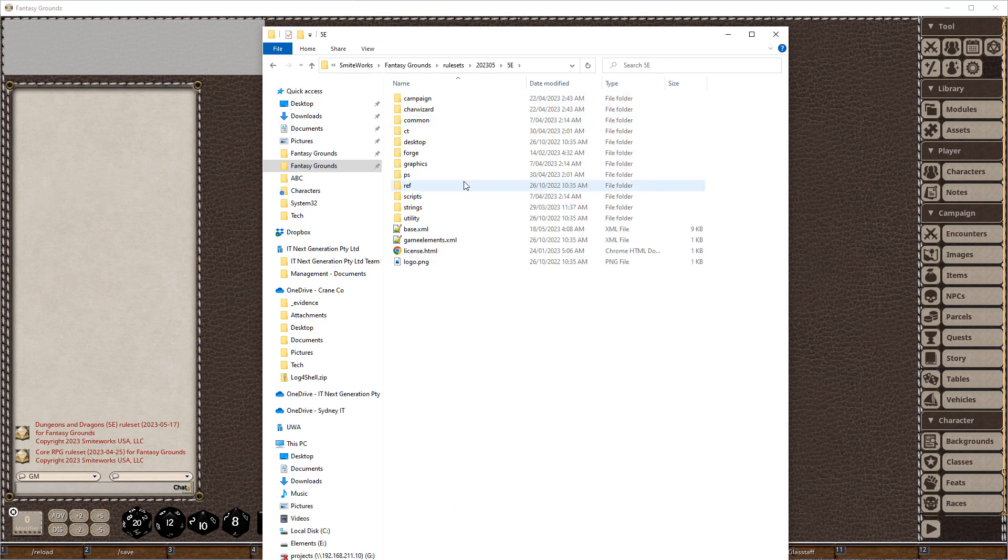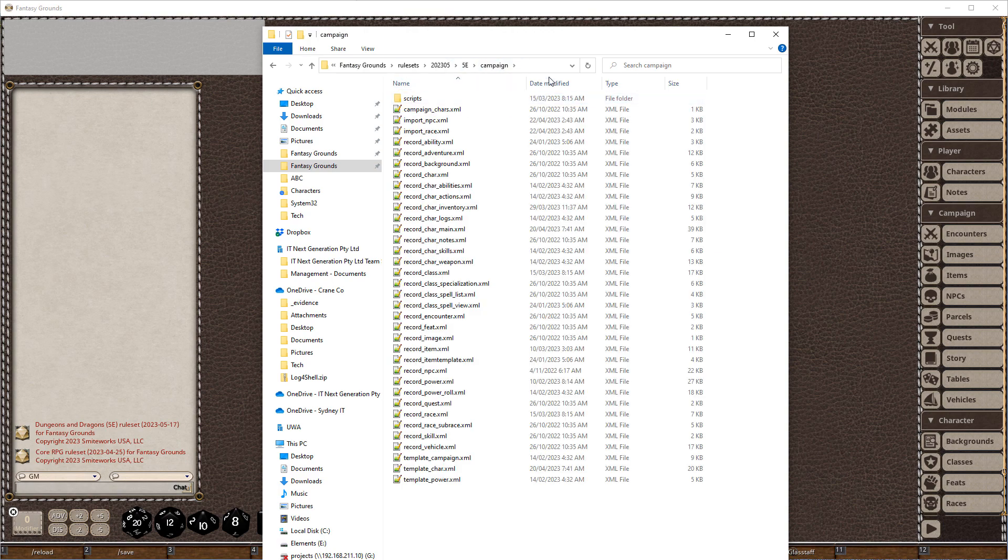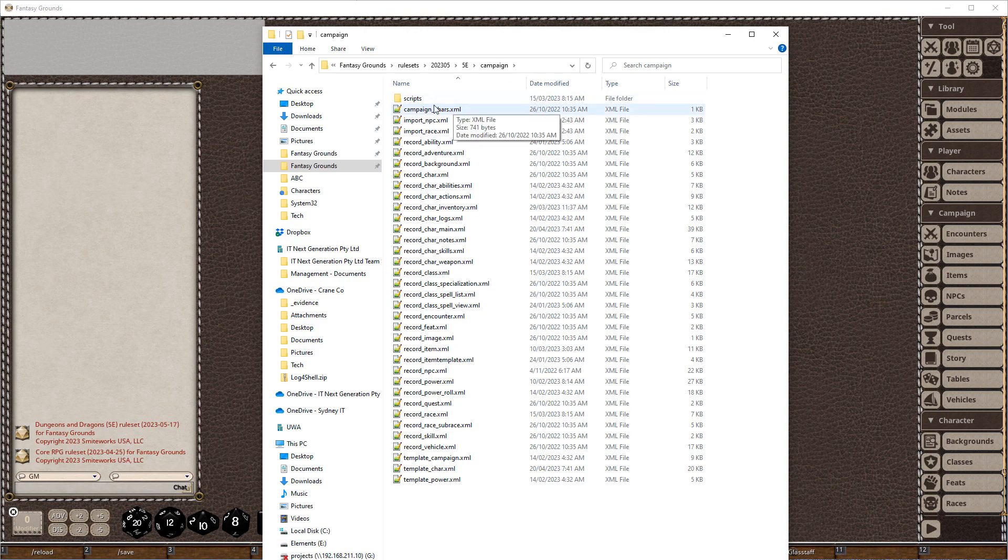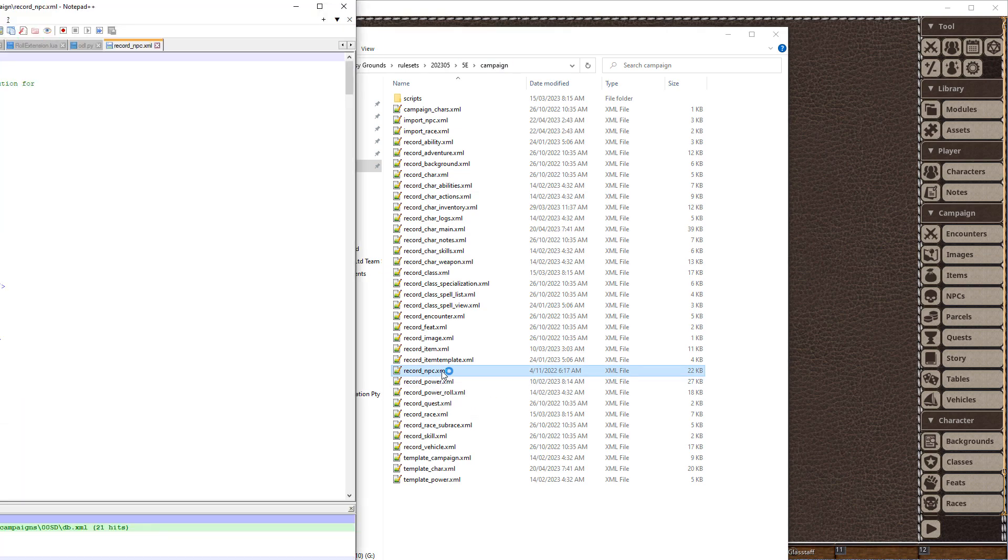So we're going to navigate through this. Now I know that the NPC record is actually in the campaign folder. If we wanted to find out where it was, we'd use finding files with the text editor, and we'll have a look at that in a sec. But we've got 5e campaign, and we're going for the record npc, so here we go record npc. If I open that up...